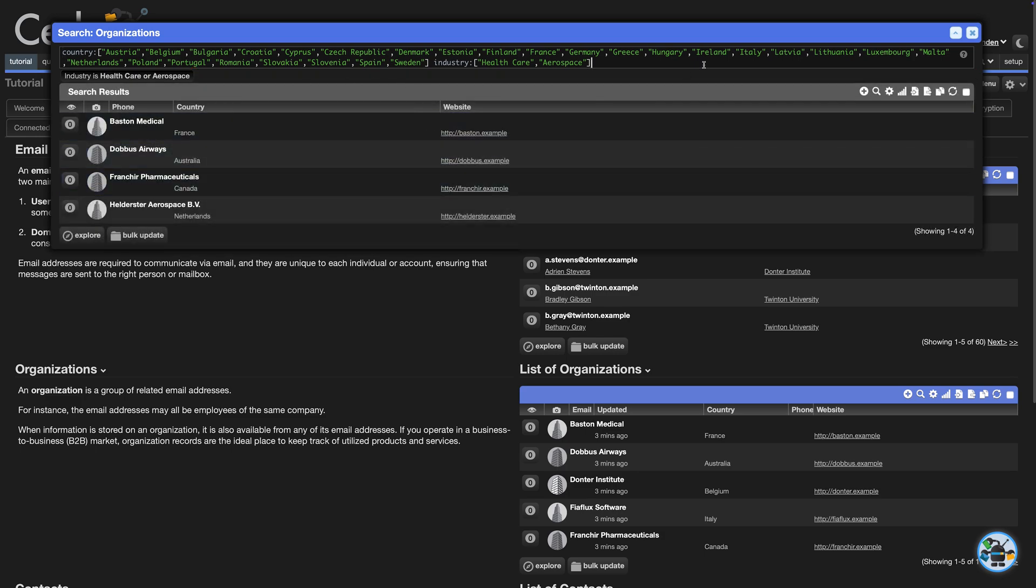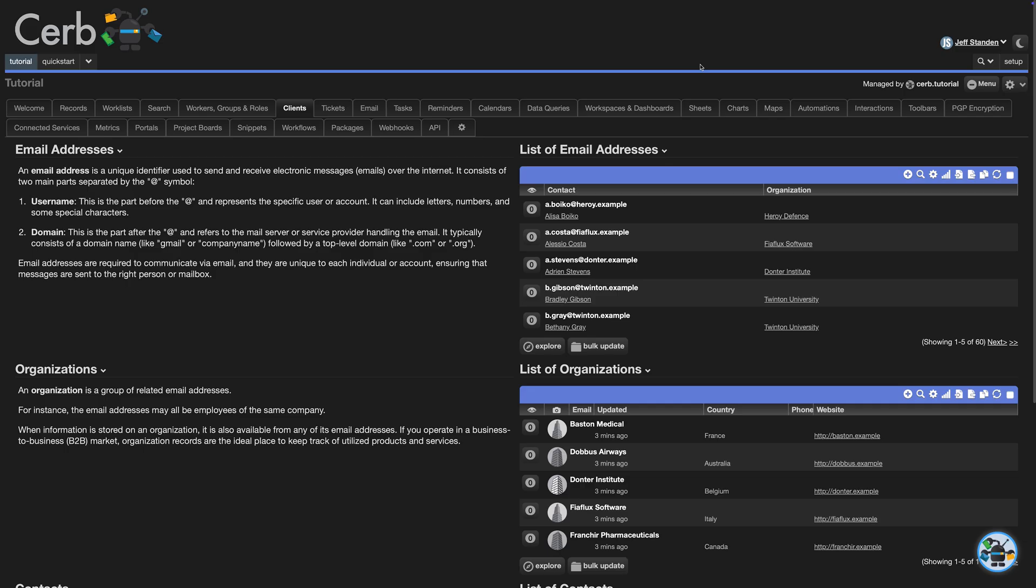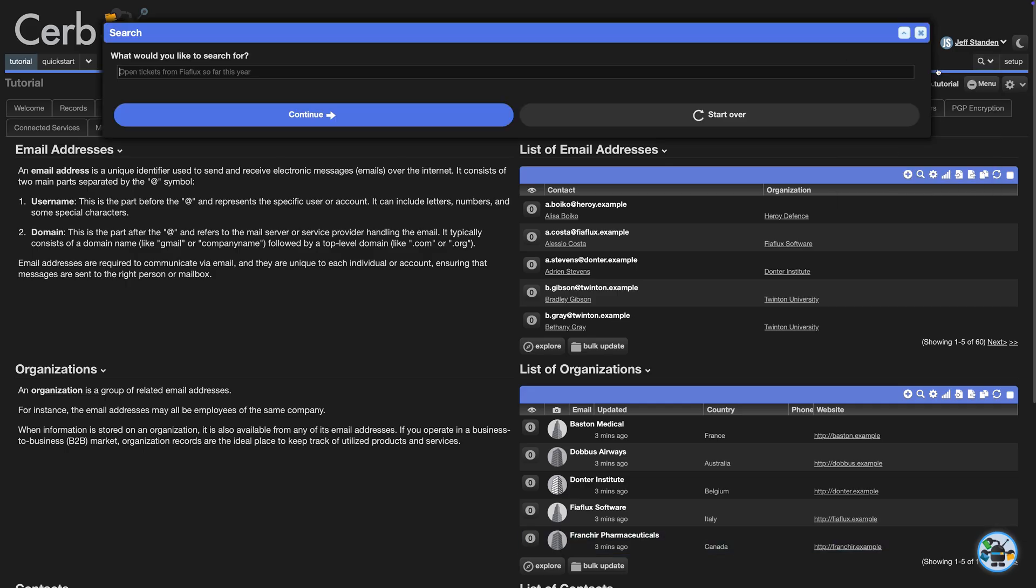Let's make it more complicated. We'll ask the AI agent to find tickets owned by Kena from the past year, with importance over 10, from healthcare companies.